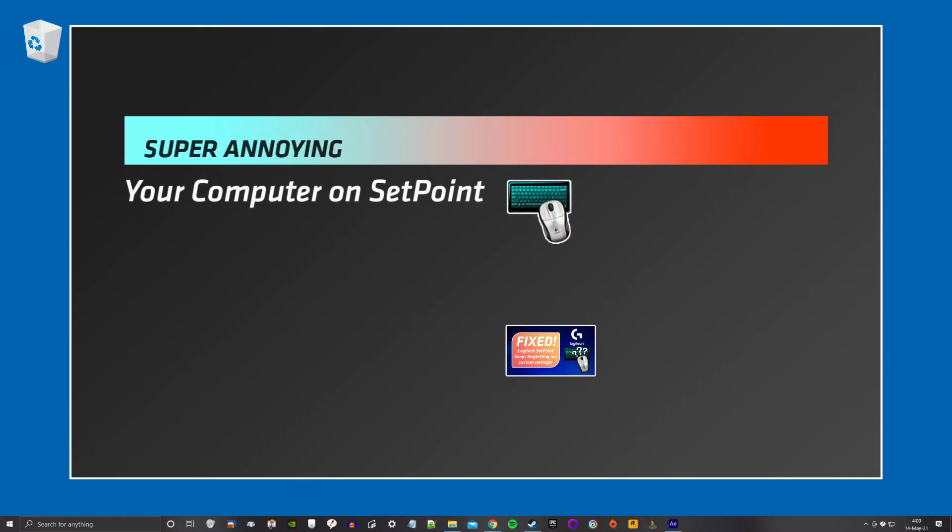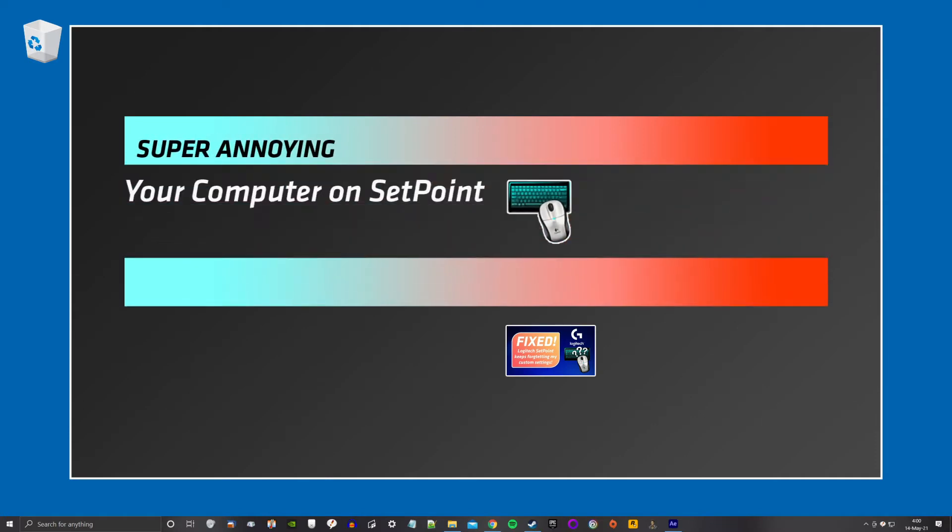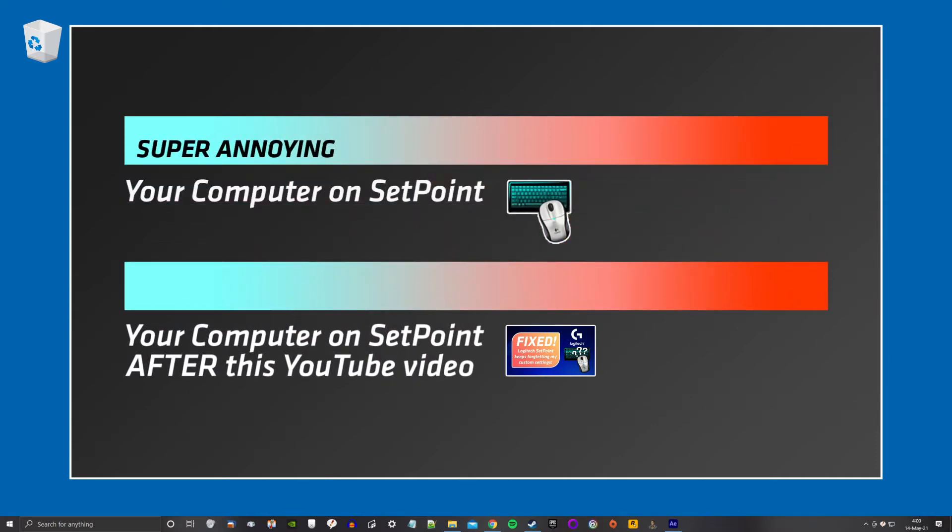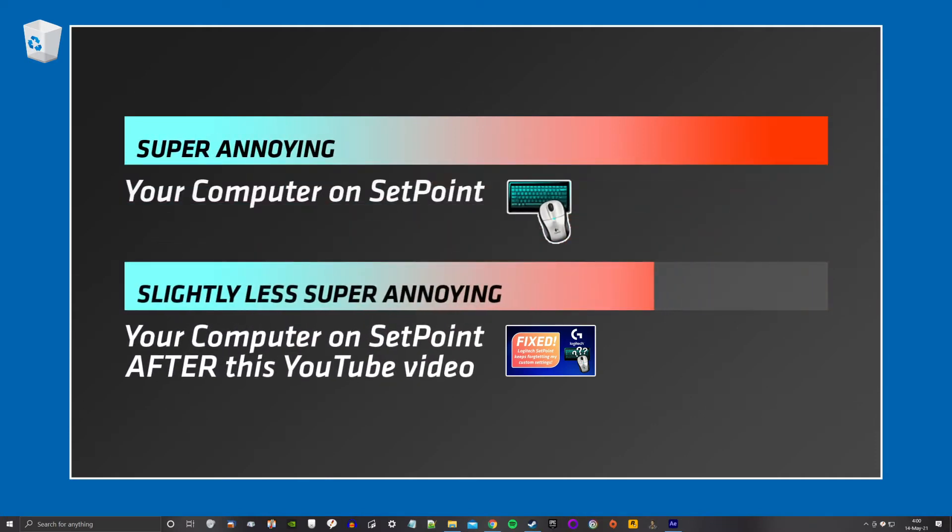I'm sure this person found out only after making the video that his solution only diminished the occurrence of Setpoint forgetting settings, but did not prevent it altogether. He probably also didn't want to create a new video explaining all that. Probably.